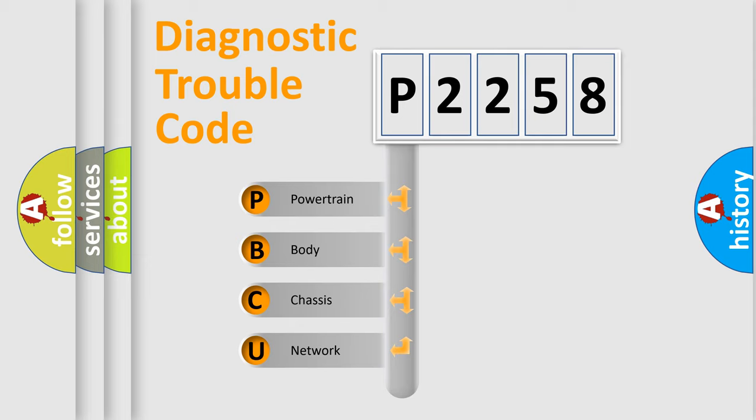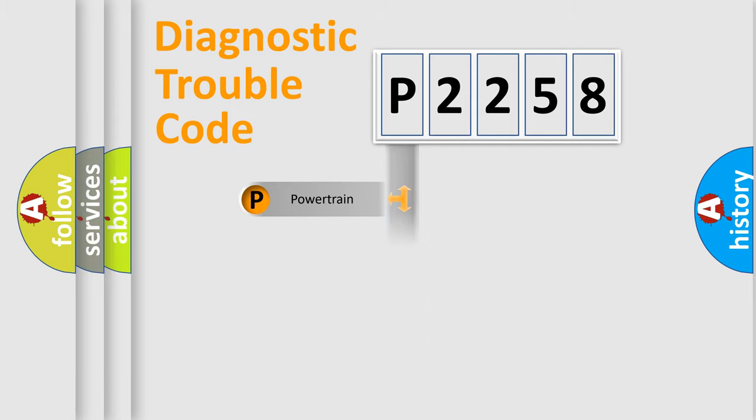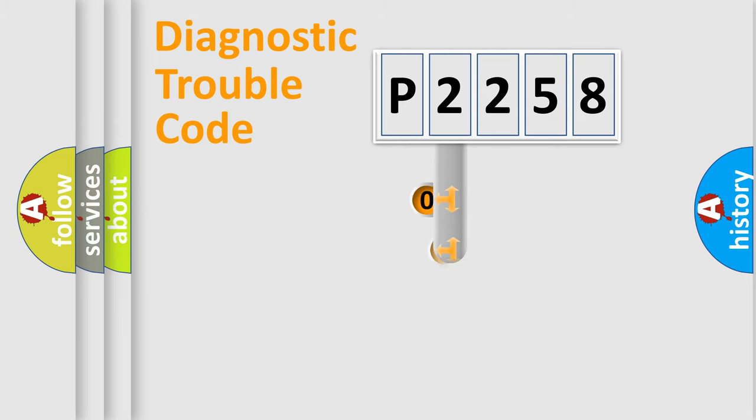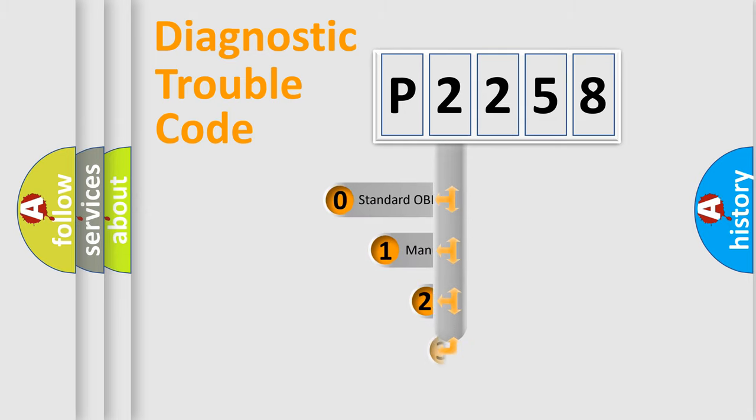We divide the electric system of automobile into four basic units: powertrain, body, chassis, and network. This distribution is defined in the first character code.